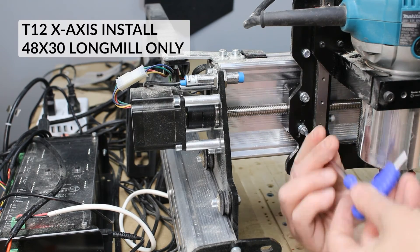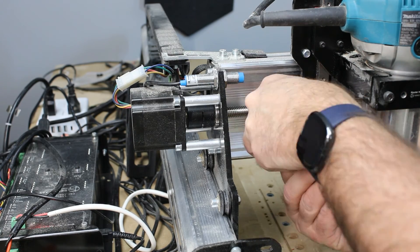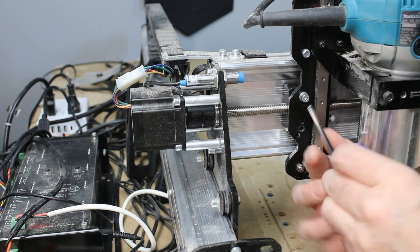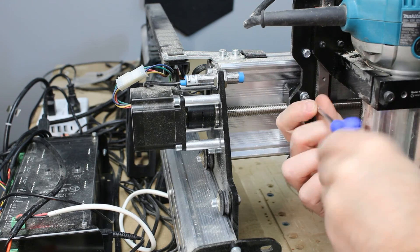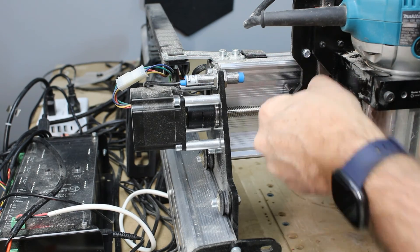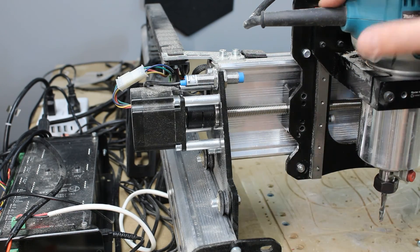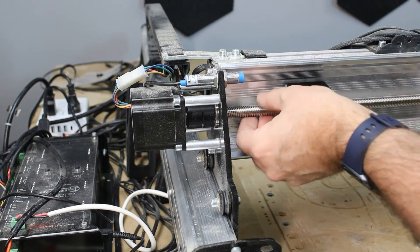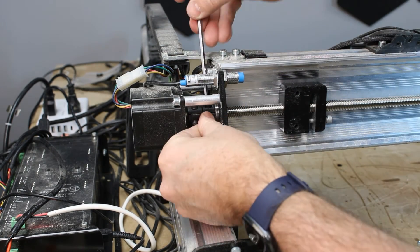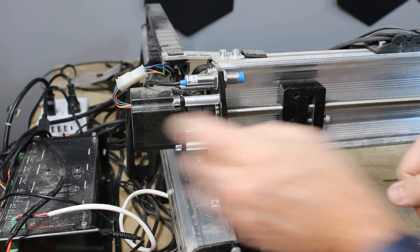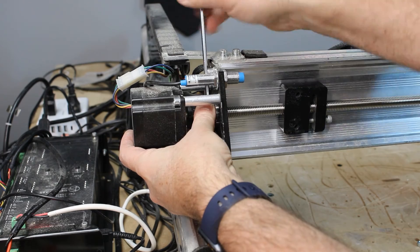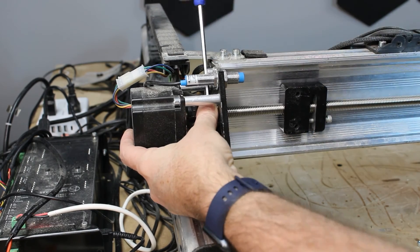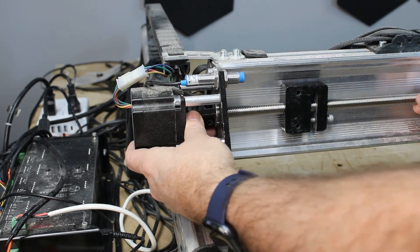I'm going to show you the process for those with the 48x30. You need to purchase one T12 spring-loaded backlash nut in order to fit on your machine. The process is the exact same as we just saw for the 30x30 and the 12x30. Everything is the exact same, so I've sped this process up.